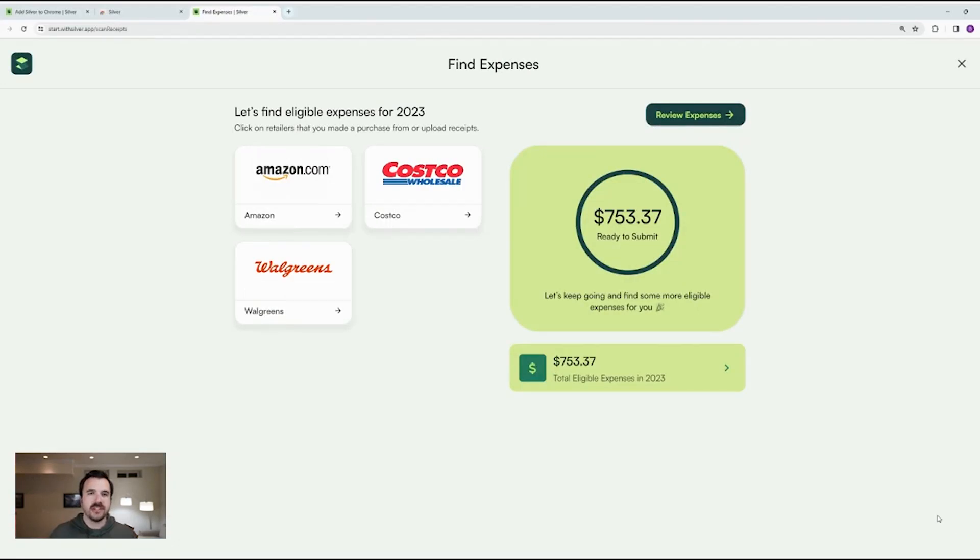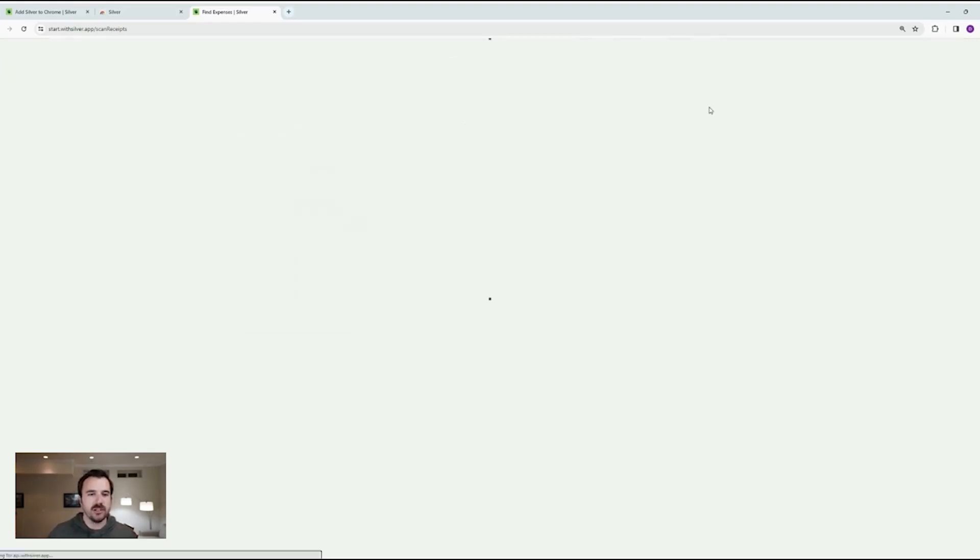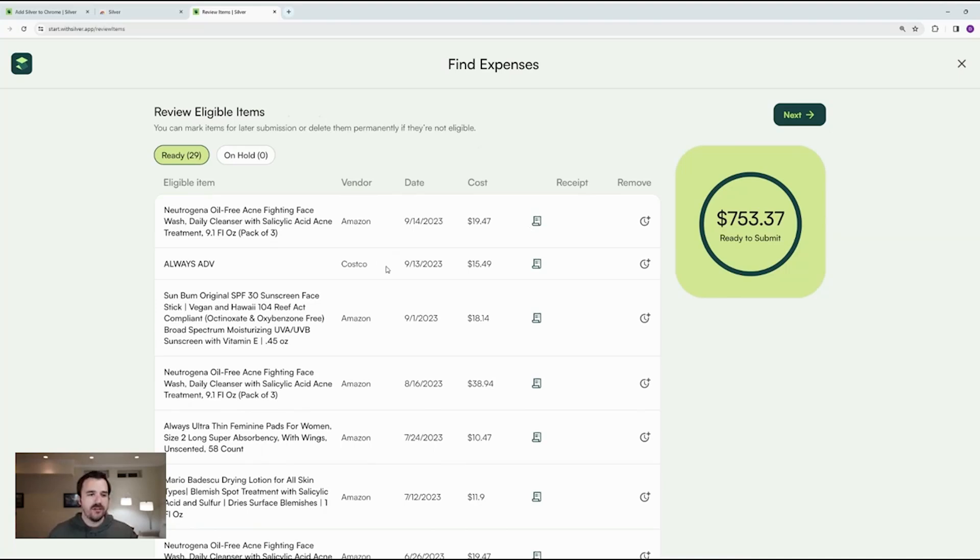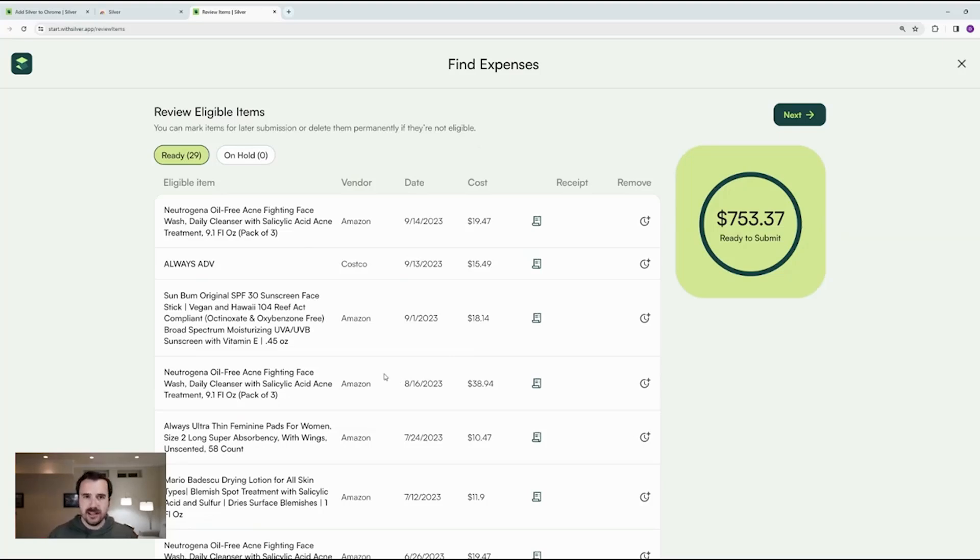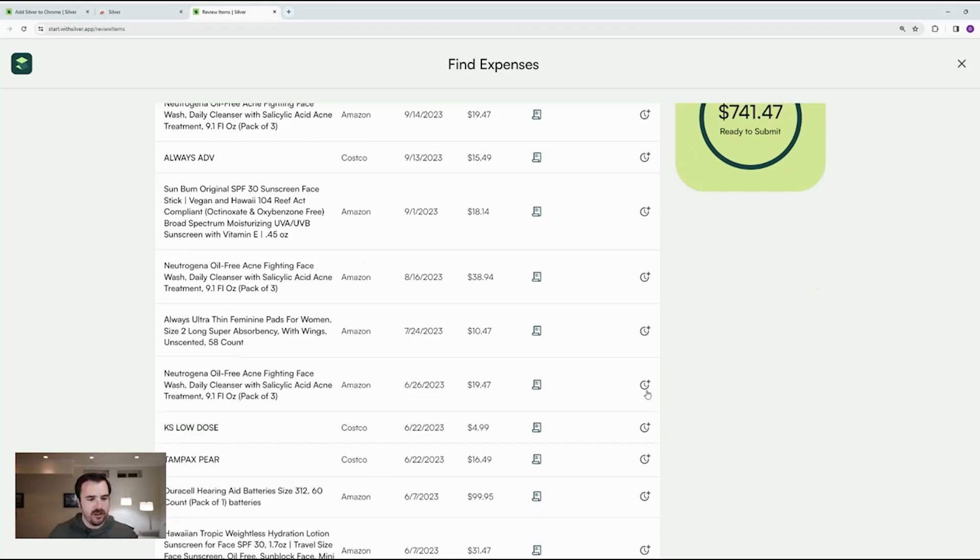Now that we've scanned both Amazon and Costco, you can see that there's $753 that I could get reimbursed from my FSA account. So I'm going to click review expenses. At this point, we're showing you everything that we've scanned. If you've actually used your debit card from your FSA for any of these items, or if you've already done a claim for anything, you can remove it right now. So I'm just going to remove one of these items.